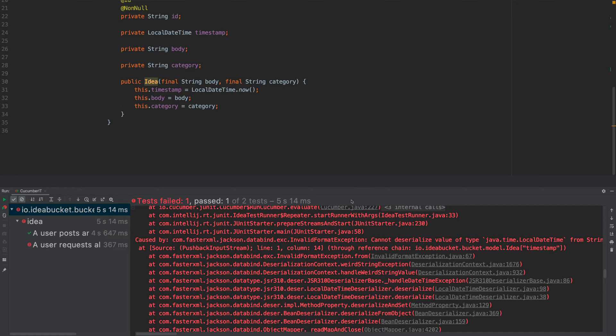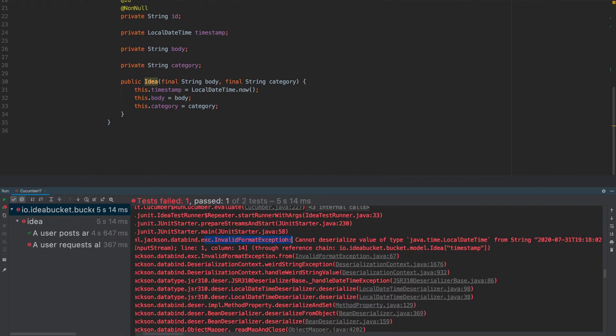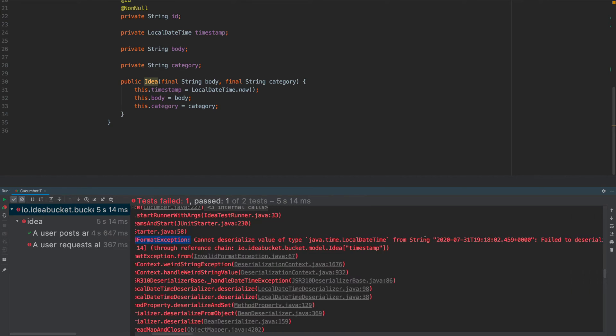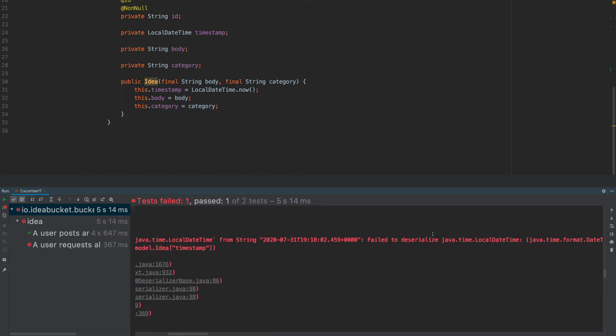From the title, you've probably realized the problem that I'm going to show you how to solve here is this thing where we've got an illegal format exception where Jackson cannot deserialize value of type java.time.LocalDateTime from string. So, it can't deserialize it.